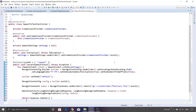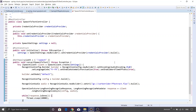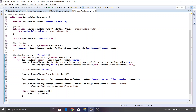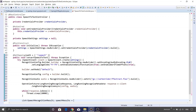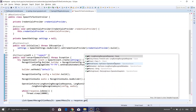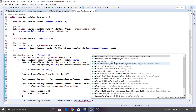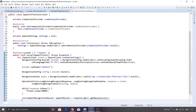If it is not completed, we invoke the sleep method on our thread, pausing for 10 seconds. Once the operation is complete, we get a list of SpeechRecognitionResult objects. So: List<SpeechRecognitionResult> speechResults = response.get().getResultsList().